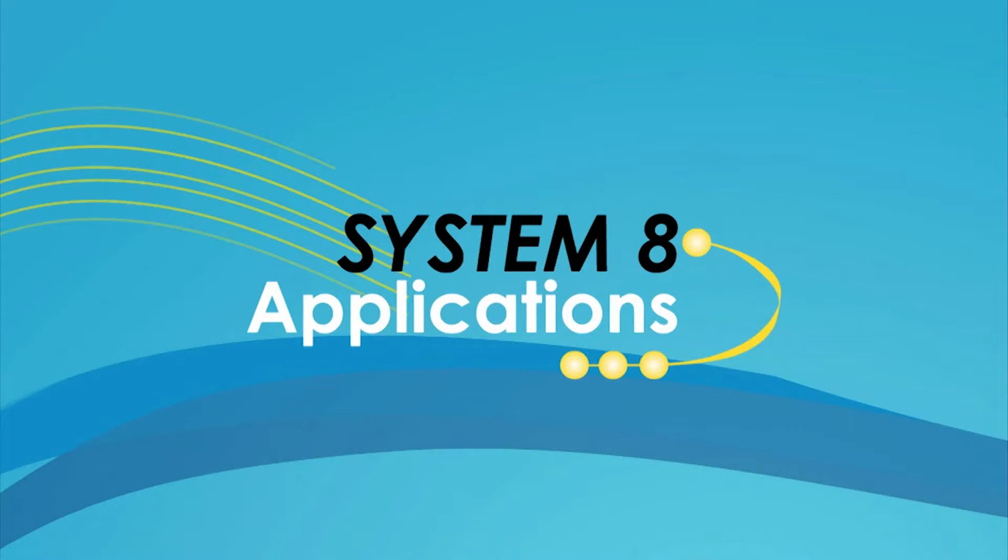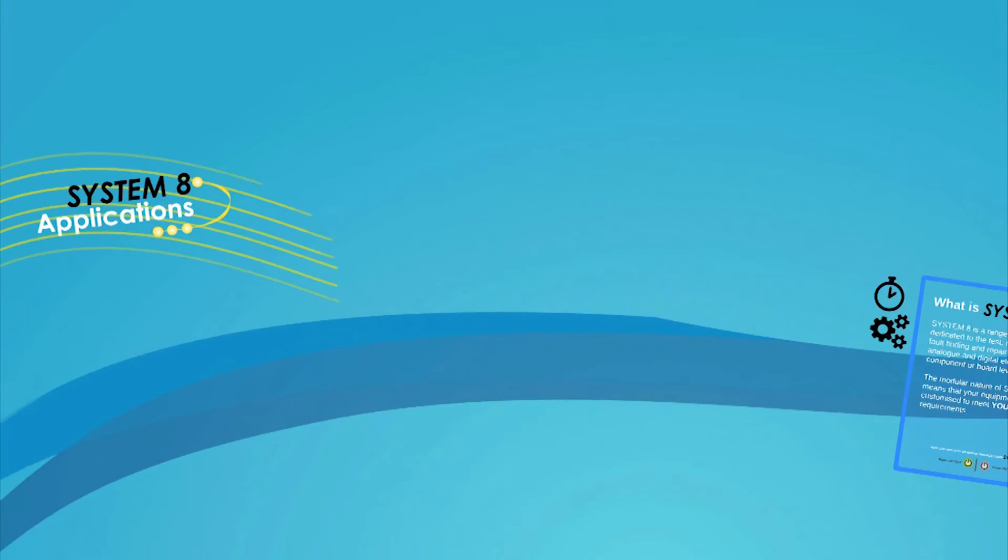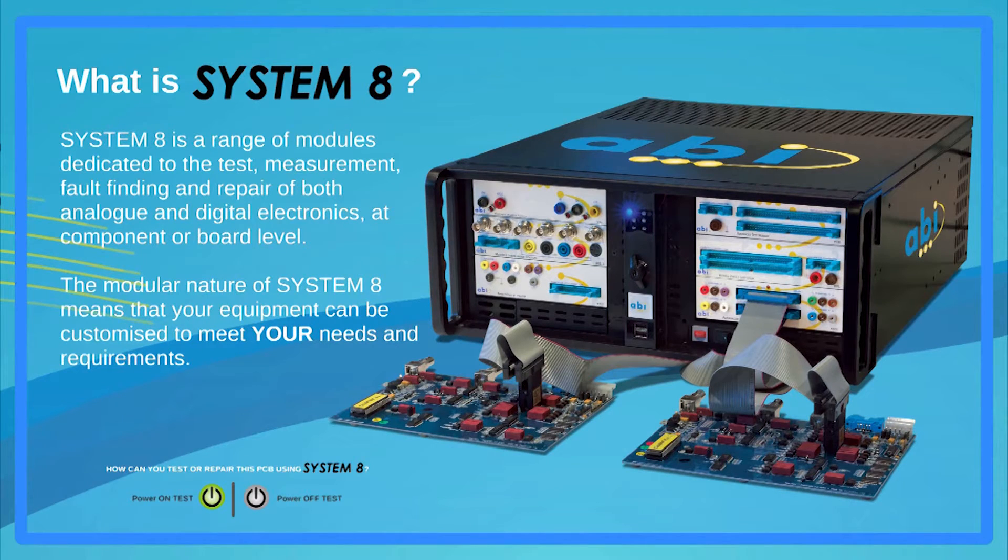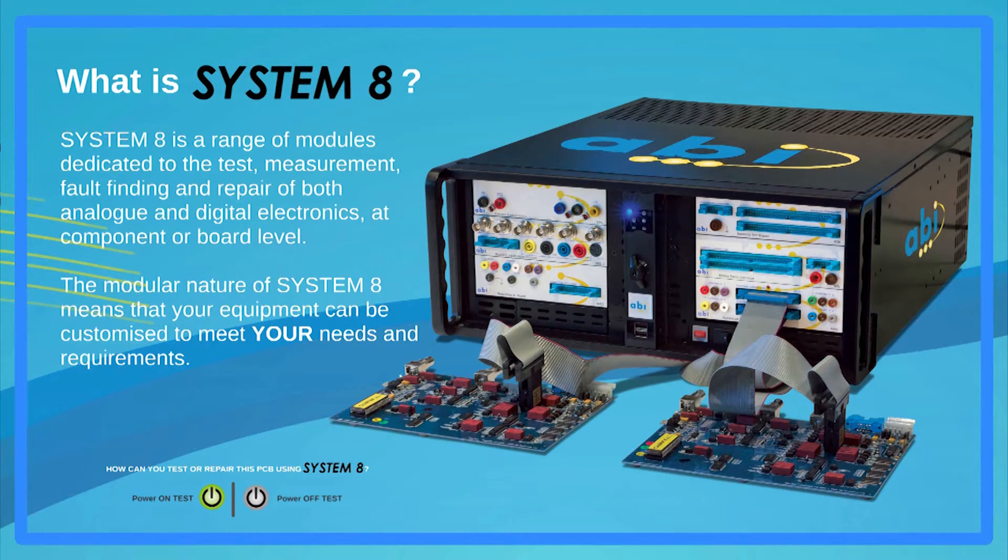ABI Systemate is a modular product range dedicated to the test, measurement, fault-finding and repair of virtually any type of analog or digital PCB.